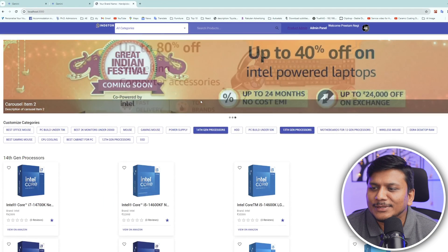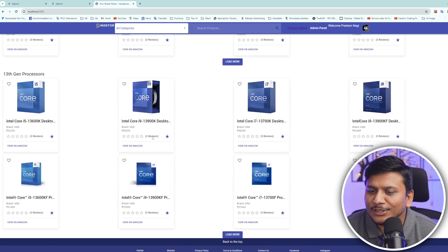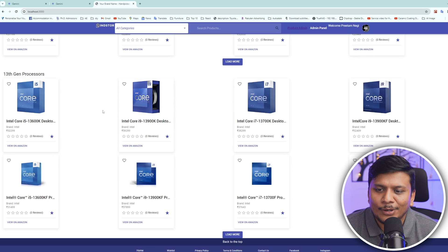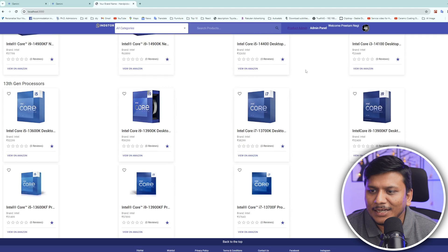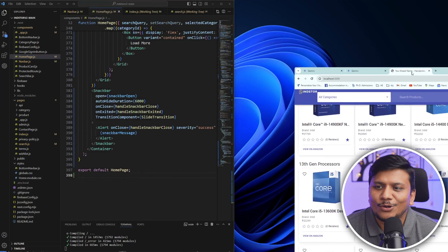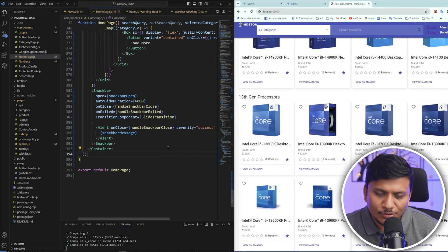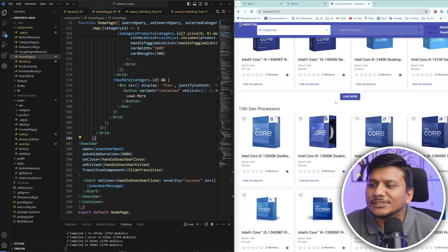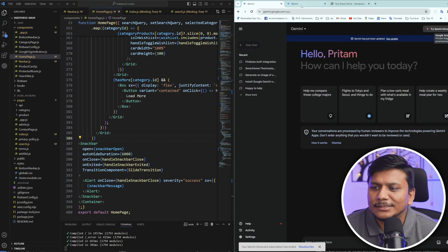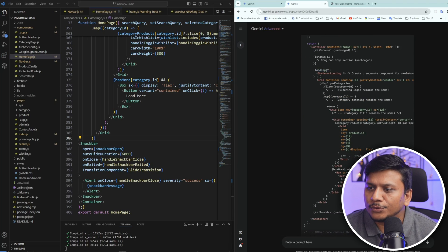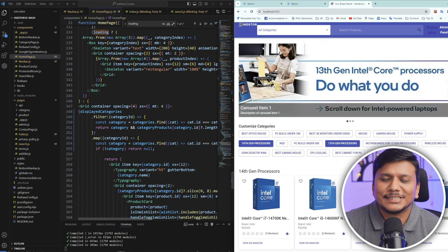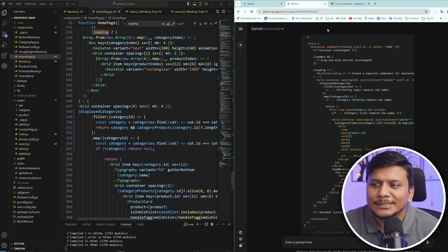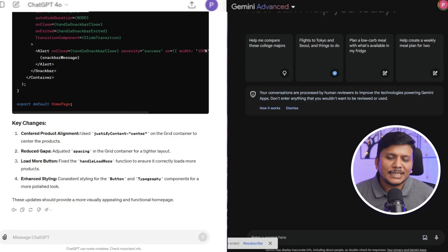And as committed by ChatGPT 4.0 that it's going to make all these items at center, that didn't happen. And then I also asked to reduce gap, that also didn't happen. So I would say that things are as it is and load more is also not working. Which means that although Gemini didn't work, the ChatGPT also was not able to resolve the issue that I was expecting it to resolve. So these things are not that great, I would say.